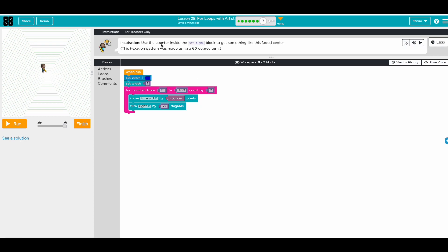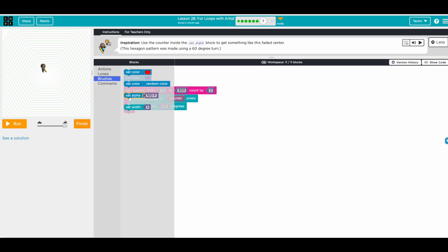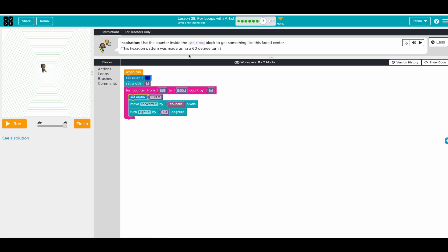Now use the counter inside the set alpha block to get something like this fade effect. This hexagon pattern was made using 60-degree turns — they gave us that hint. So we go to brush, set alpha, and use the counter variable. They also gave a hint to use the counter for alpha. Let's try it.